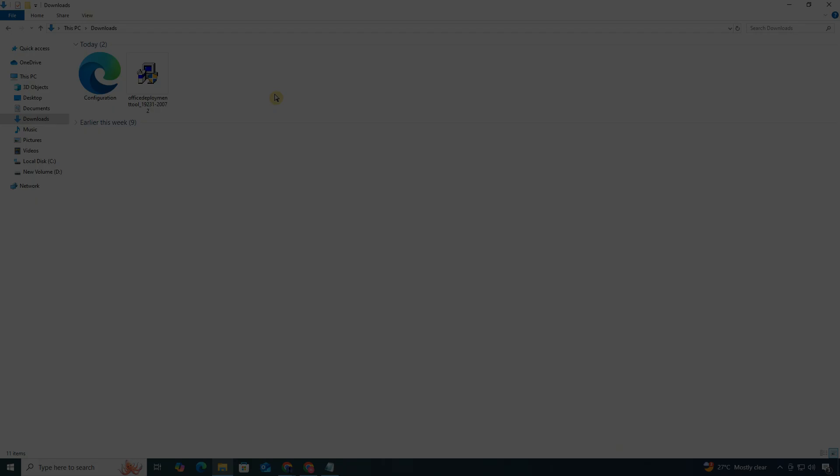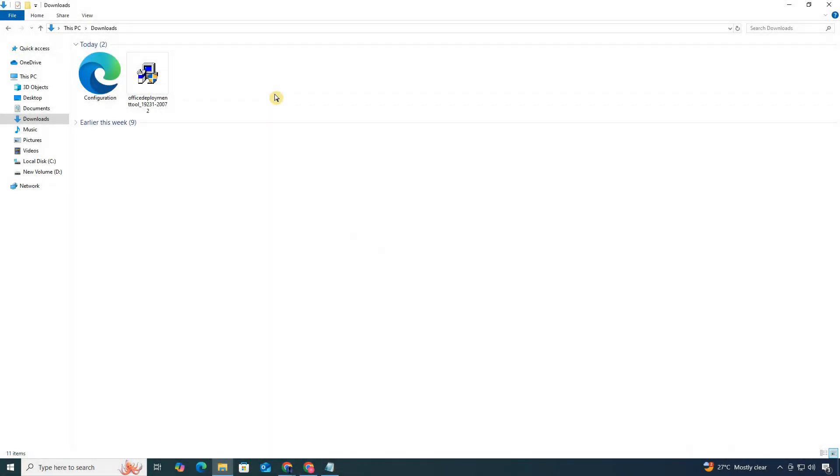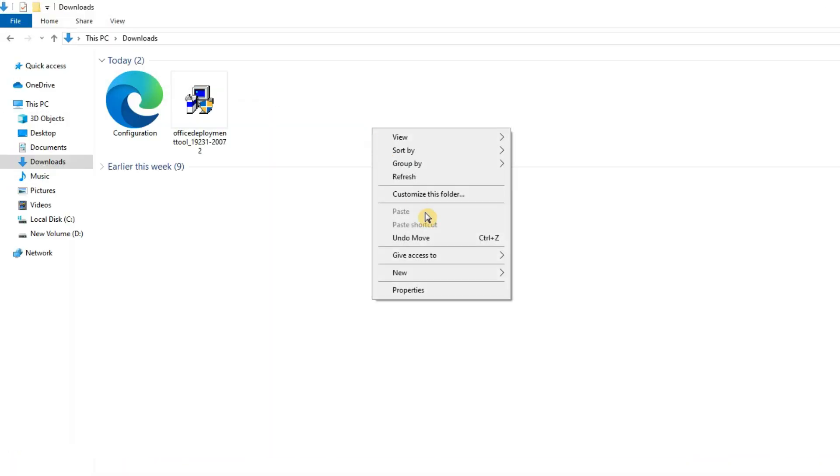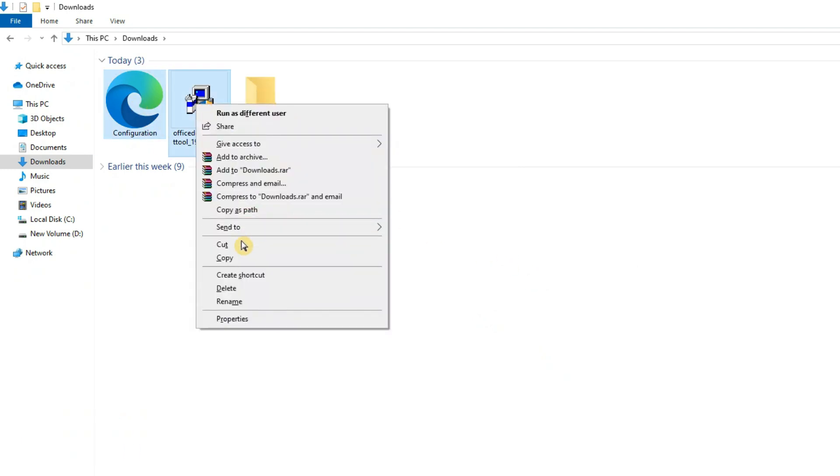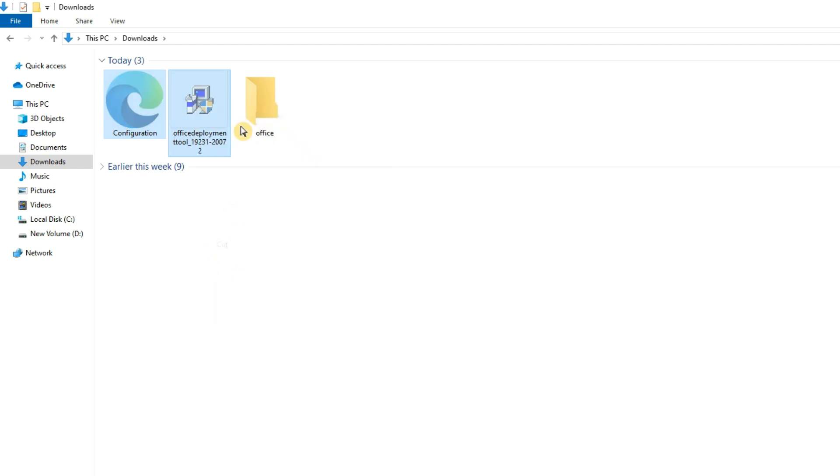Next, open your Downloads folder. Create a new folder and name it Office. Make sure to spell it exactly like that. Move both downloaded files into this folder.